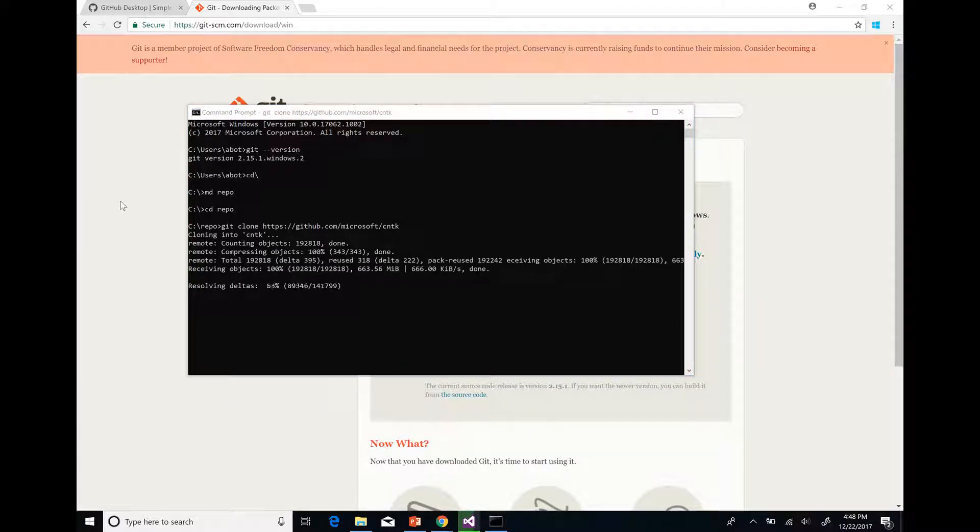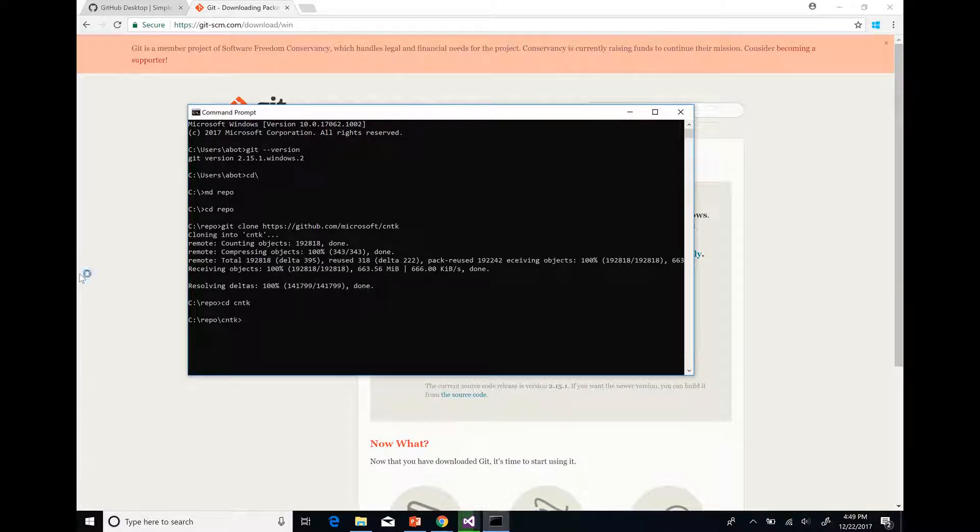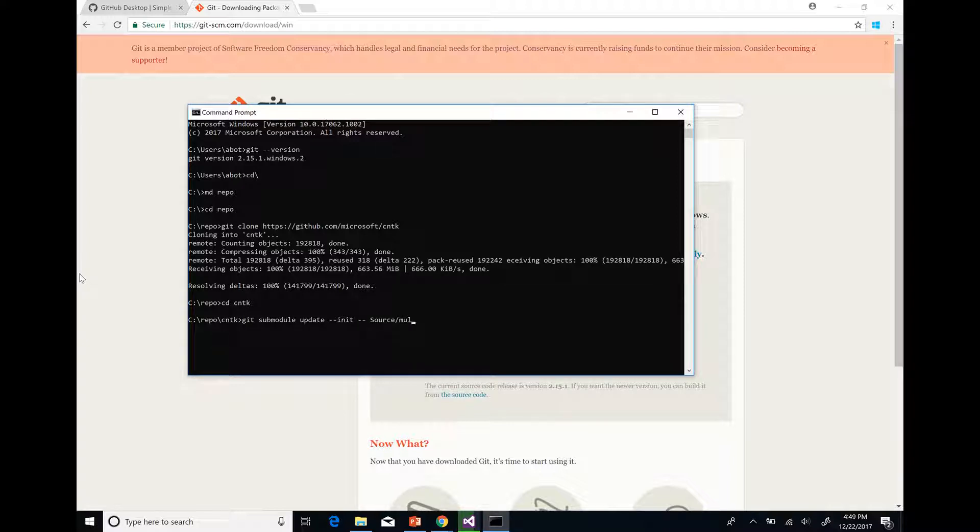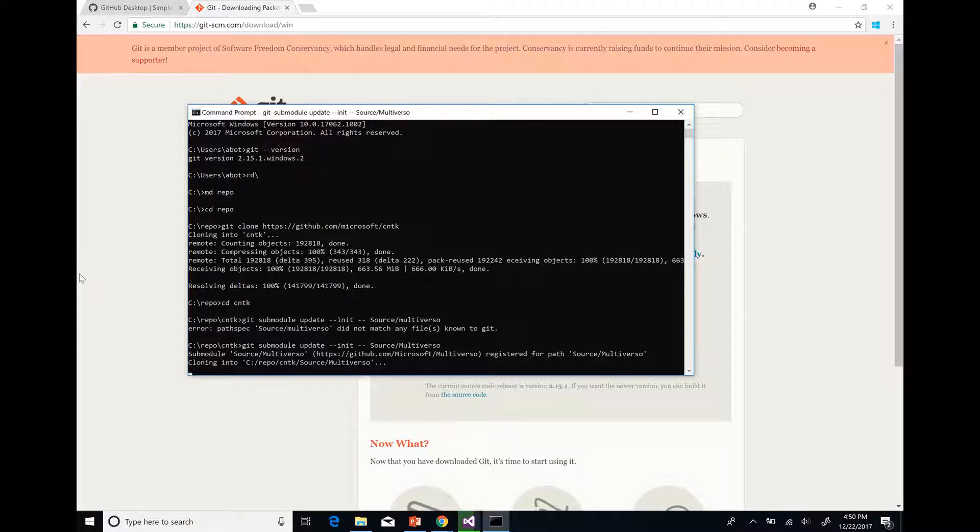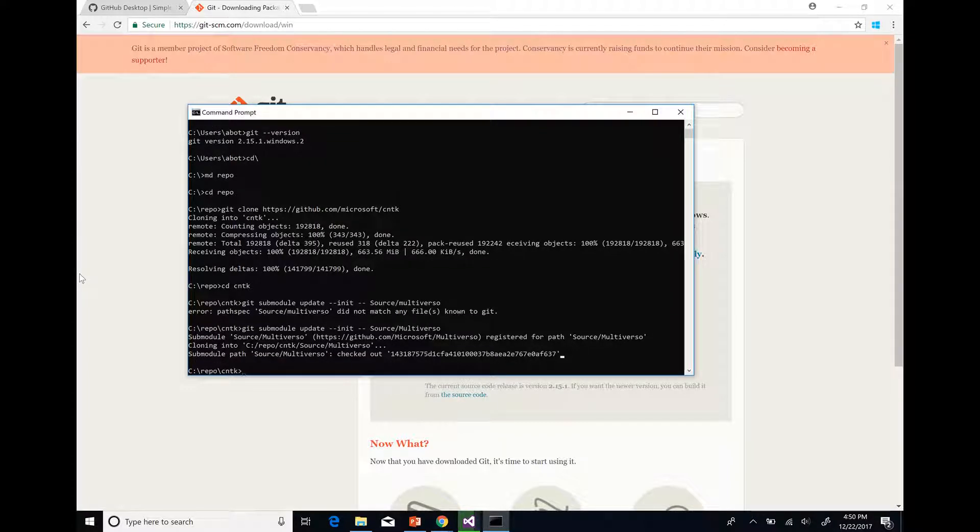It will take some time depending on your network connection. When it's done, clone the multiversal module with this command. This submodule is used for training on multiple GPUs and machines. If you don't need this submodule you can set the environment variable CNTK_ENABLE_ASGD to false.